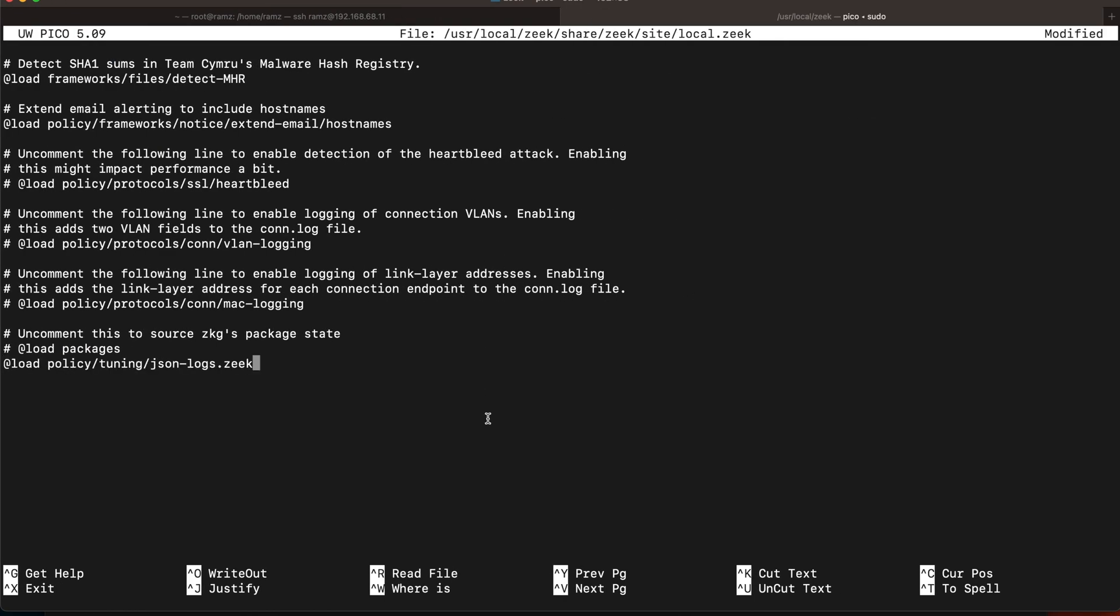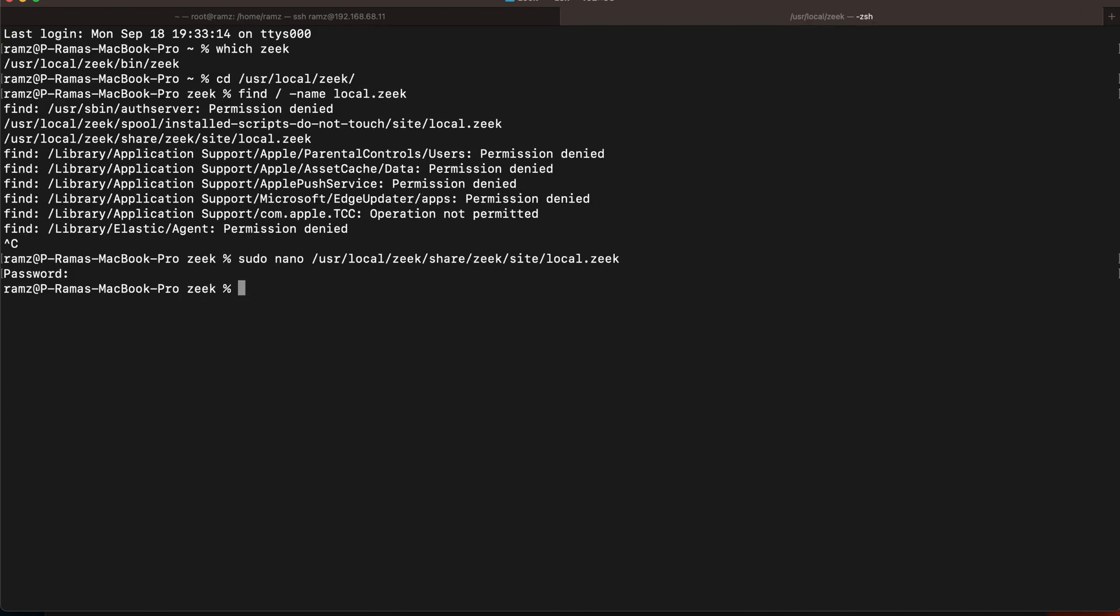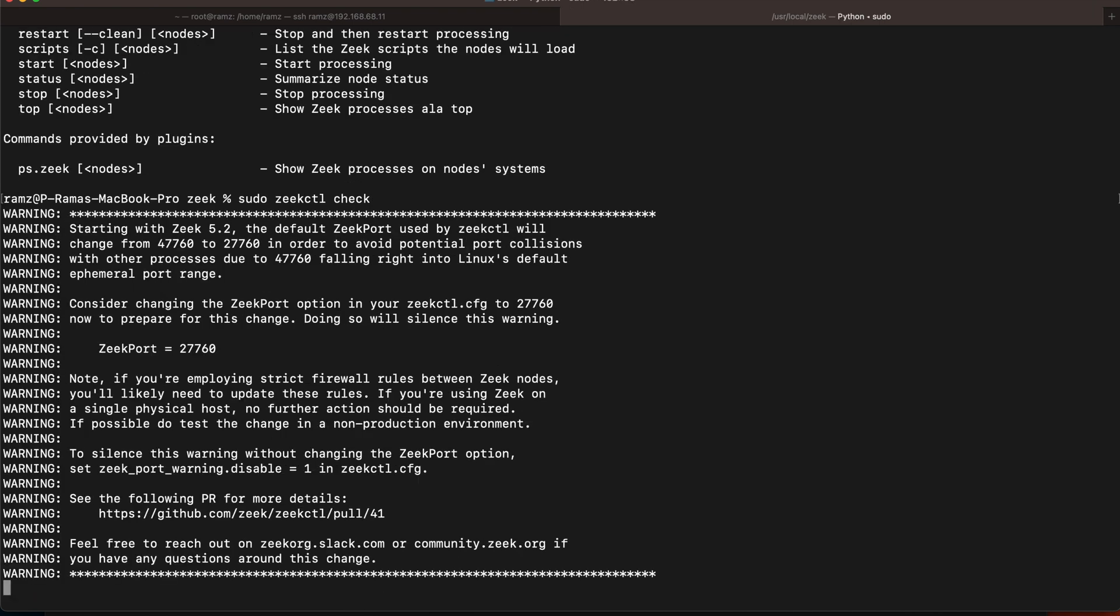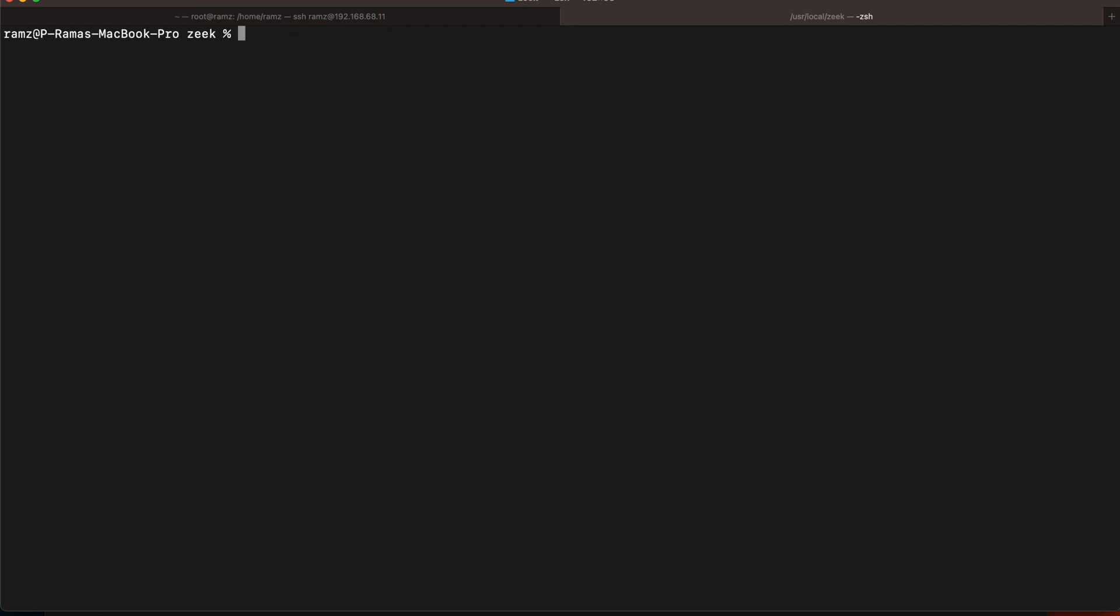json-logs.zeek. Let's exit. Now let's check if Zeek is running properly. Let's check zeekctl check. Zeekctl check - scripts are okay. So let's deploy.